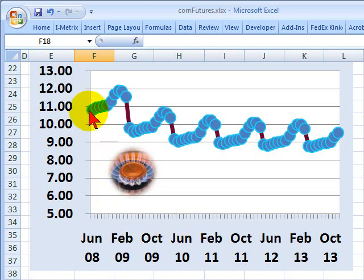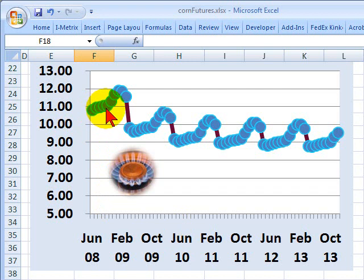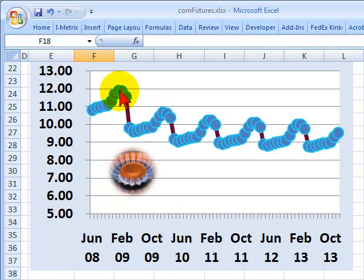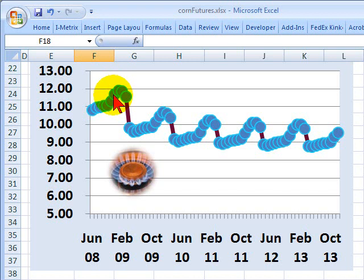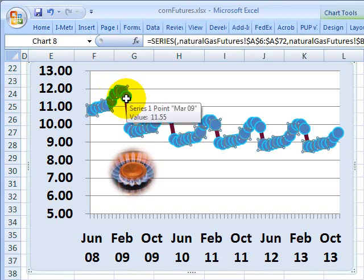So if we look at the actual forward curve here, we do see the upward sloping line to reflect the storage cost. And we have peak prices here in the forward that are associated with the winter months. So November, December, January, February.